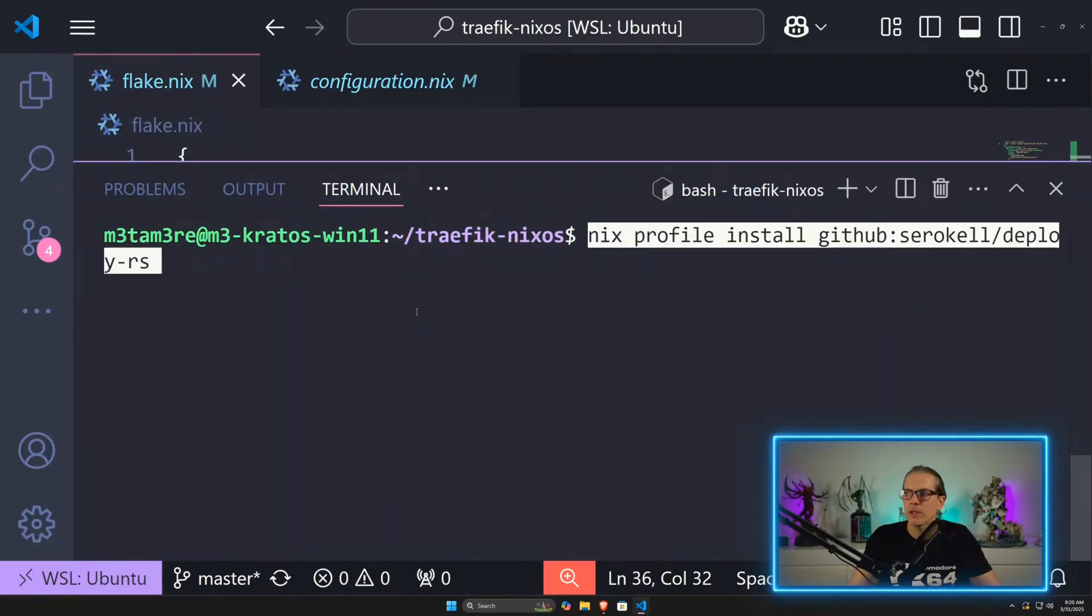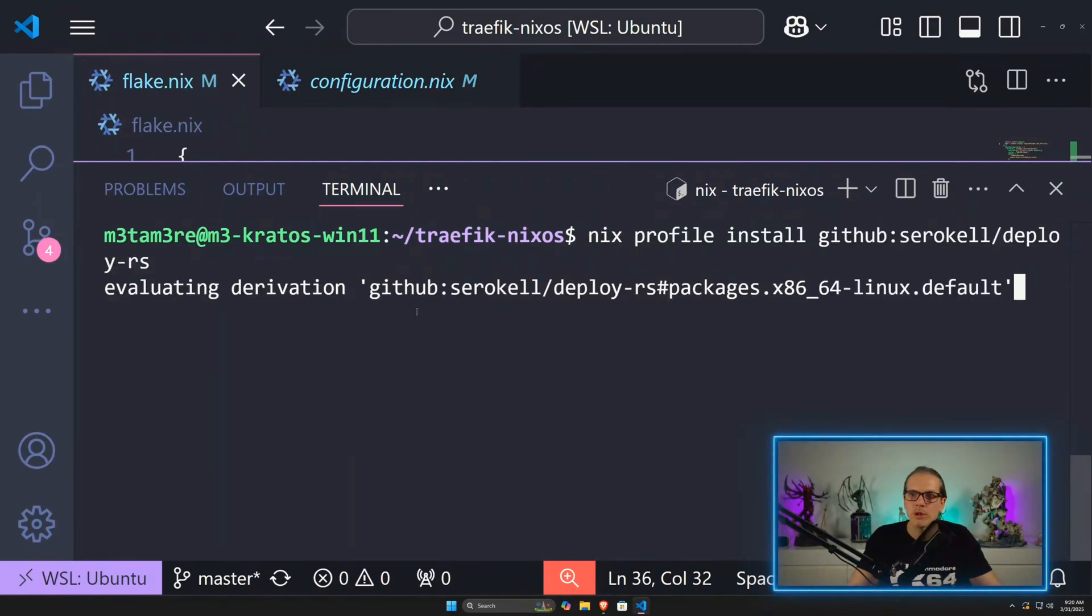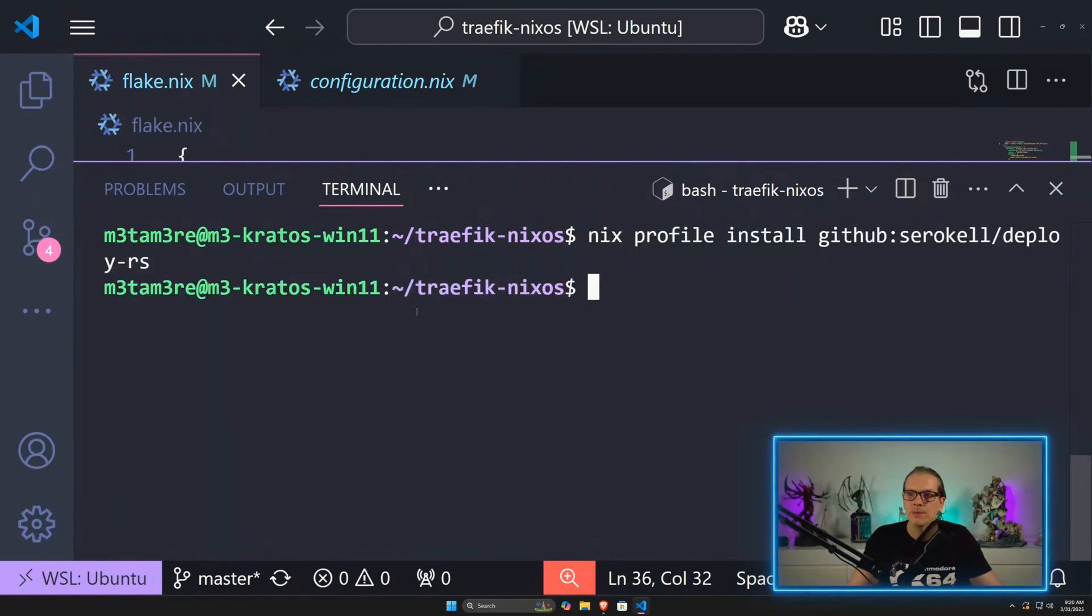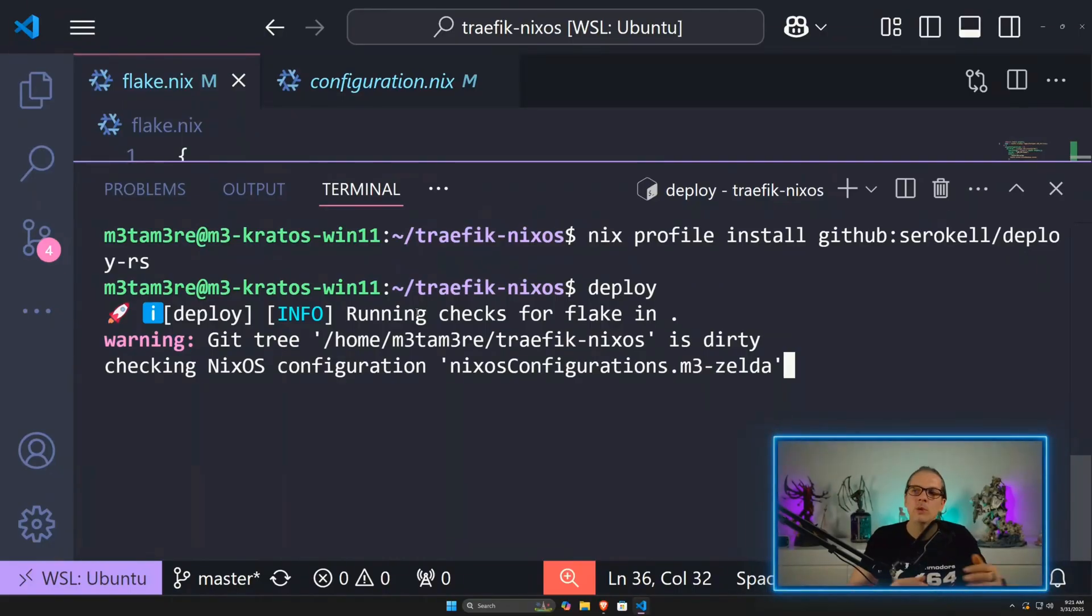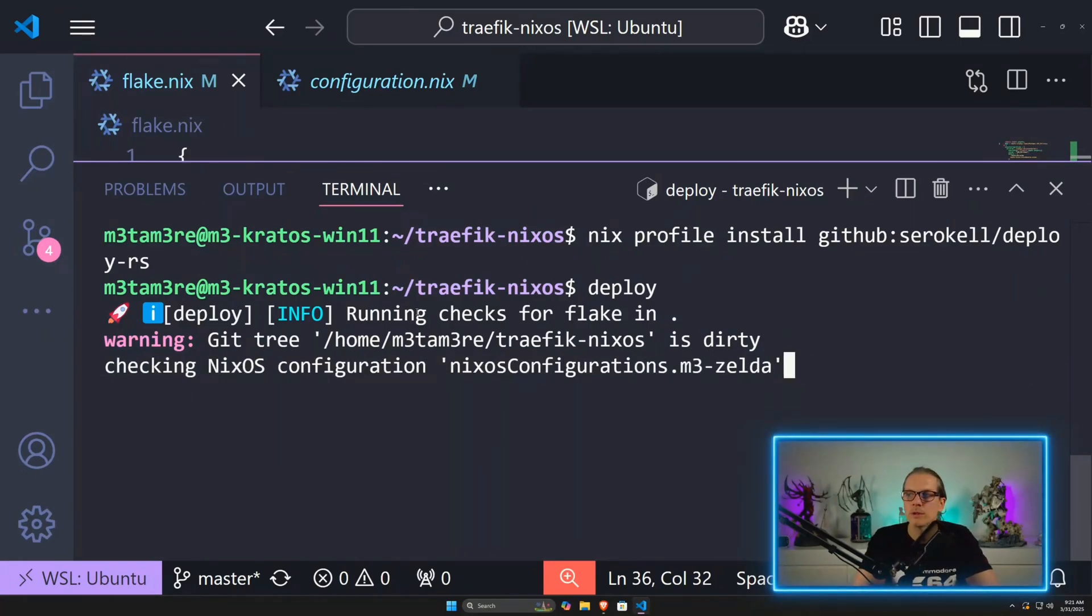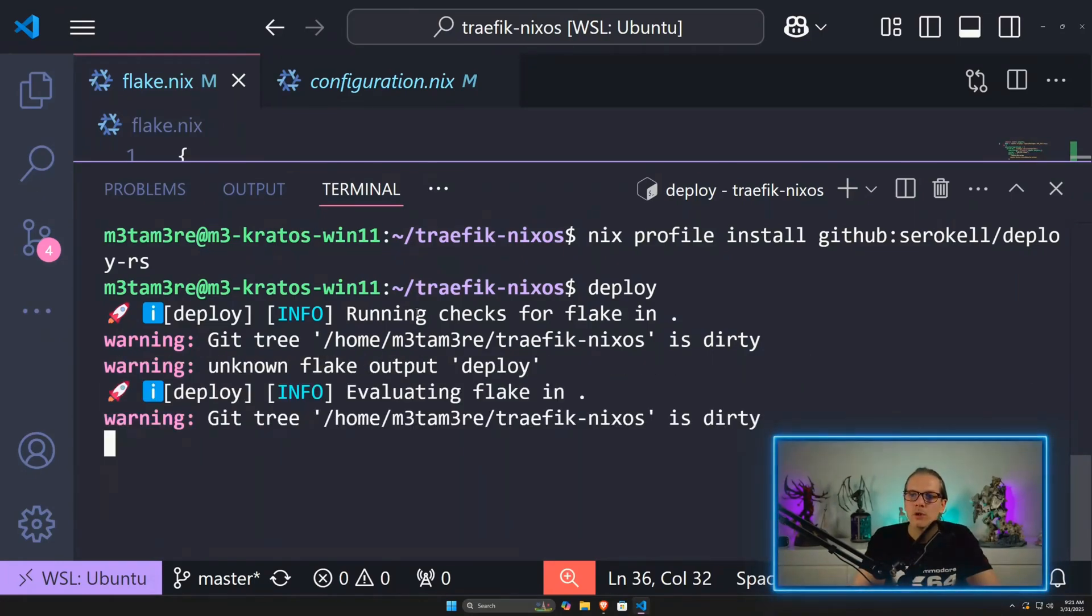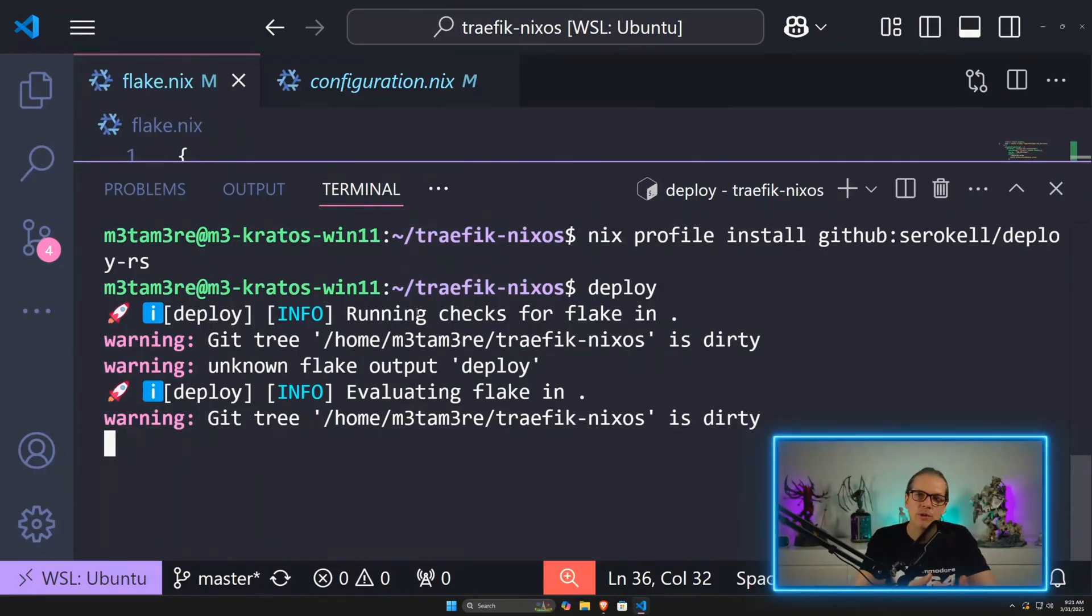The whole deployment was successful and is confirmed here. In order to have it a little bit easier next time, I can install deploy.rs to my profile. Now I can just enter deploy and don't need to use it with nix run. By the way, if you just enter deploy in the flake folder, this will go through all of the deployment nodes and deploy them one after another.